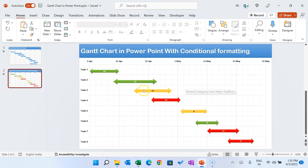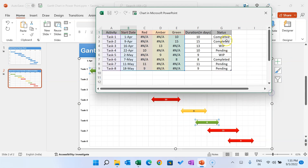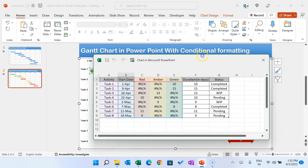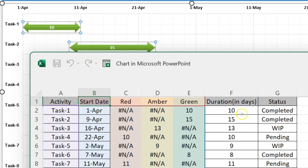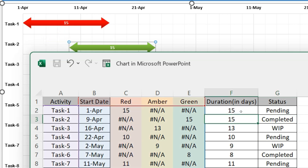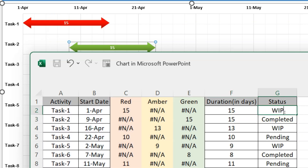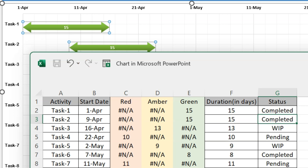In the second chart, where we have used conditional formatting, you can just right-click, Edit Data, and change the status, start date, or duration. For example, if Task 1 is completed but I mark it as pending, you can see it changes to red color. If I change the duration from 10 to 15, the bar size changes. Marking it as WIP shows yellow color, and completed shows green color.